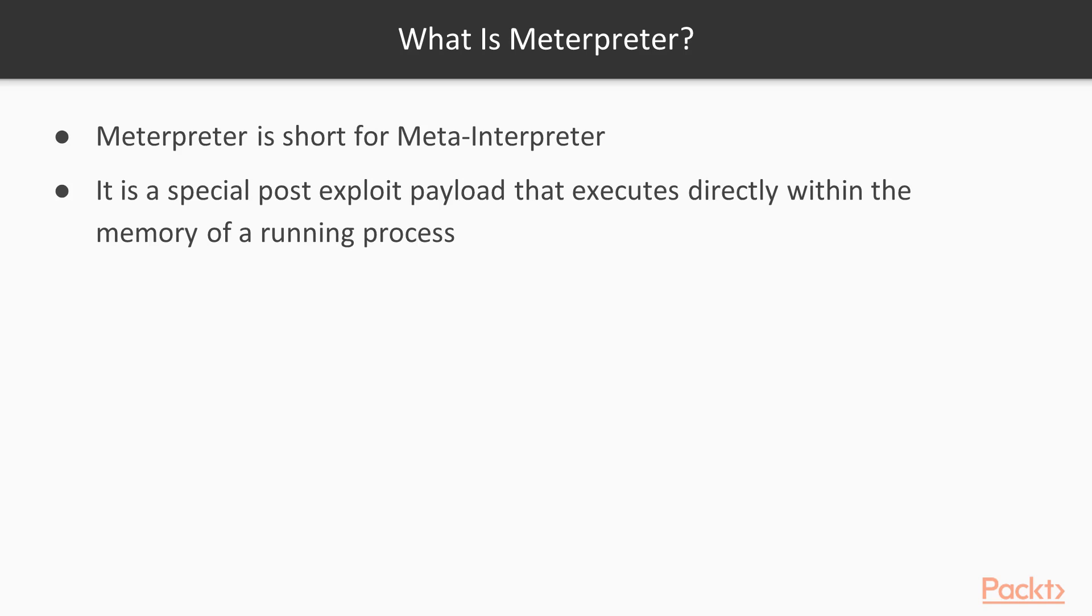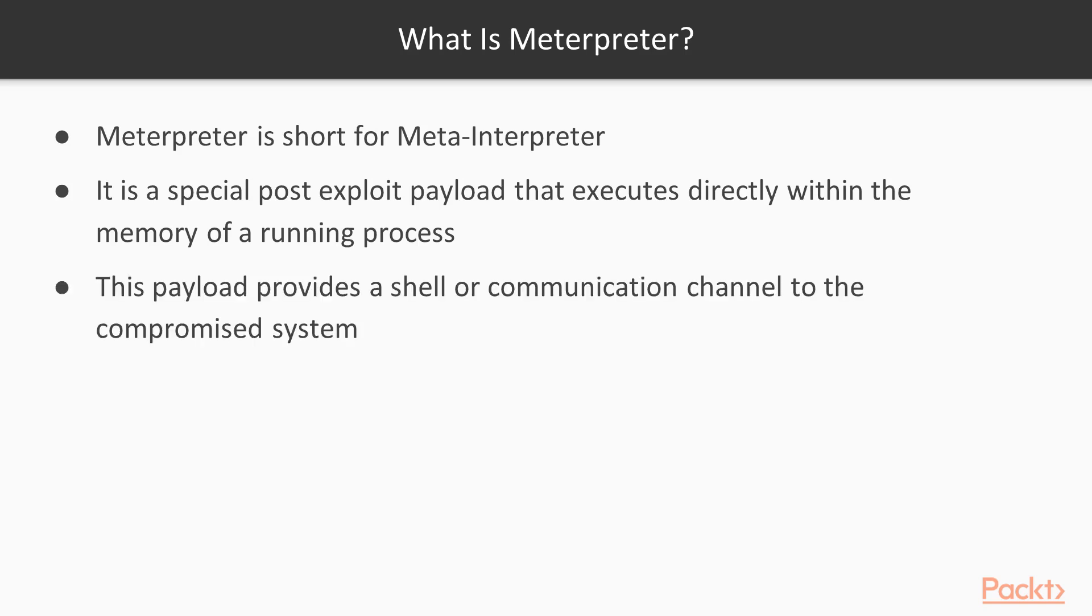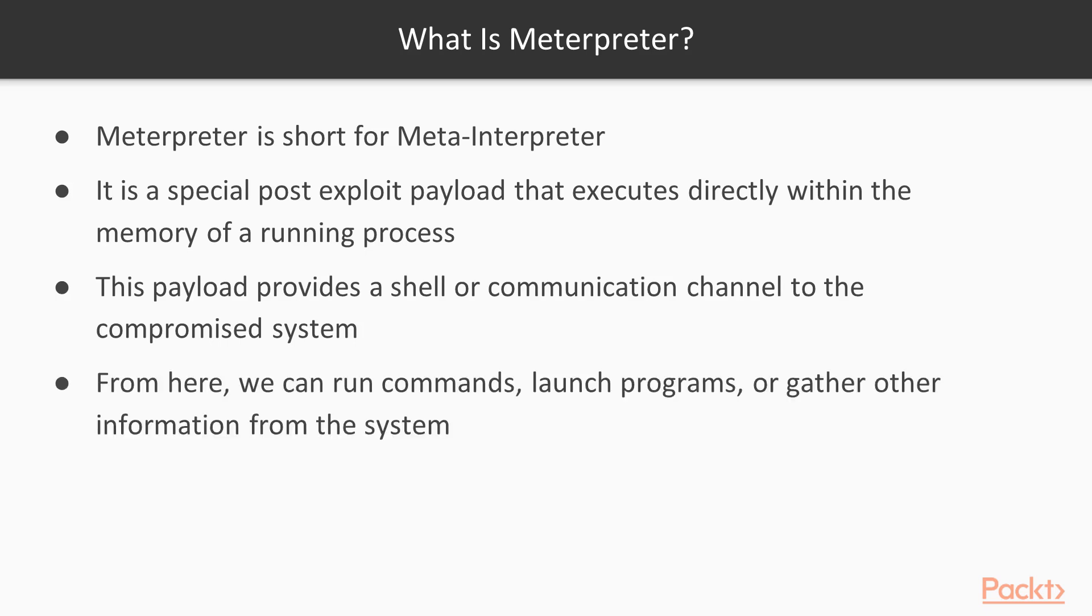What makes the Meterpreter unique amongst the other payloads that come with Metasploit is that it allows you to have a communication channel to a compromised system where you can run other commands, launch programs, and gather information from the system.